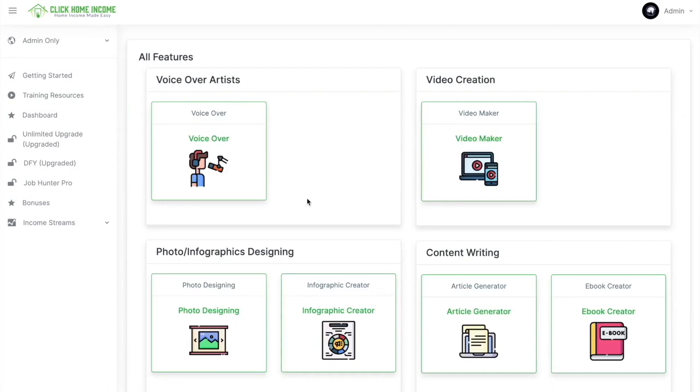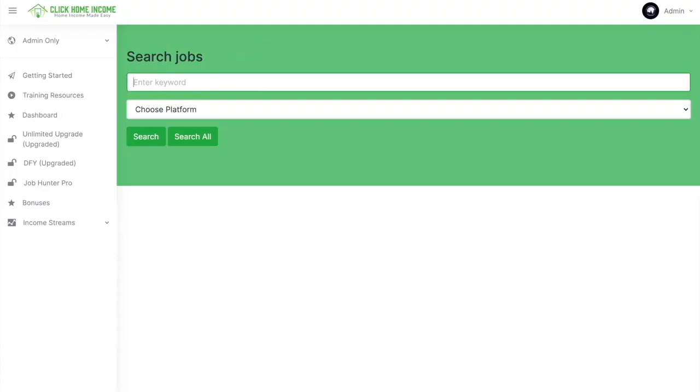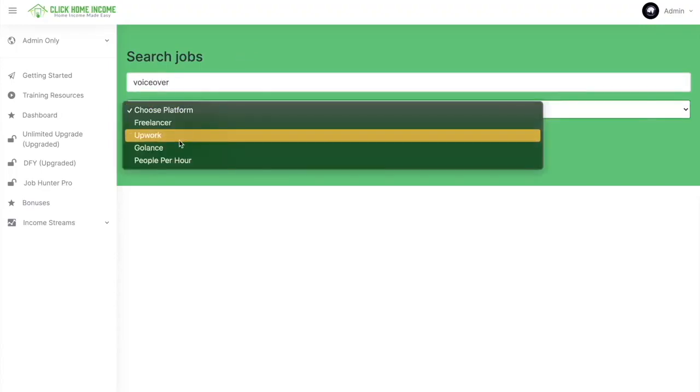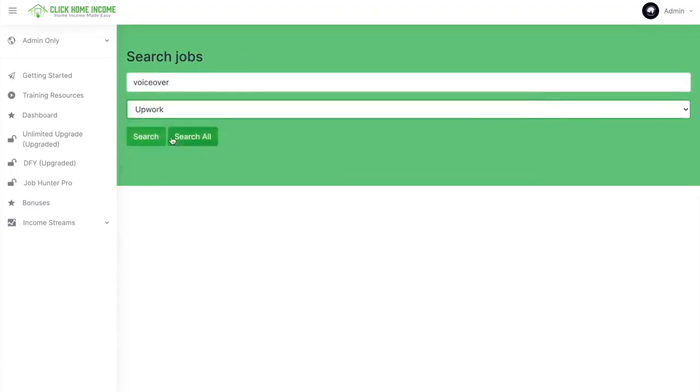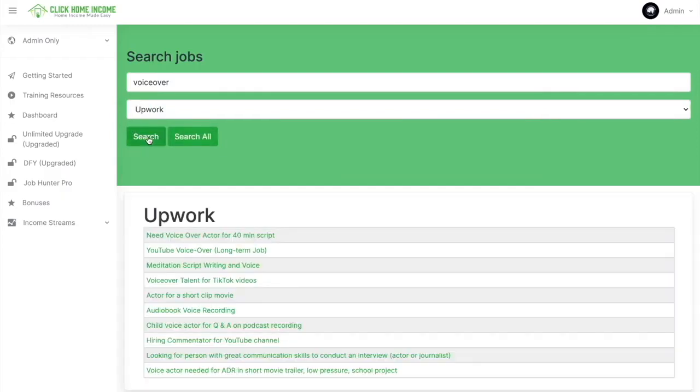For example, based on the tool that Click Home Income has, a voiceover tool, let's try to search a voiceover gig. Just choose the platform, Upwork for example, click search.